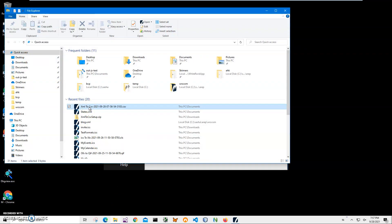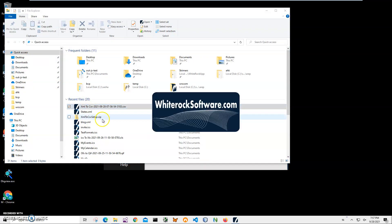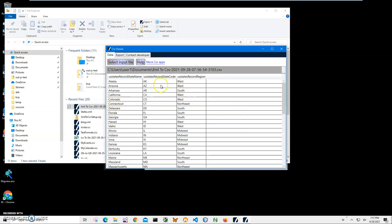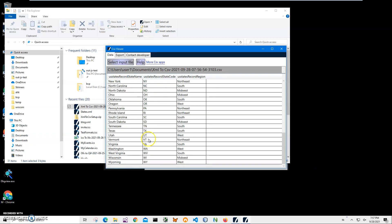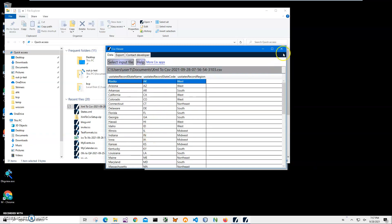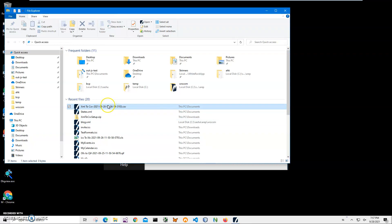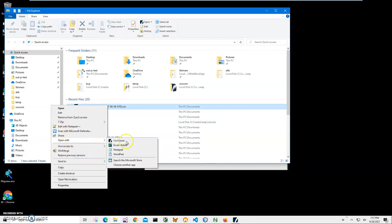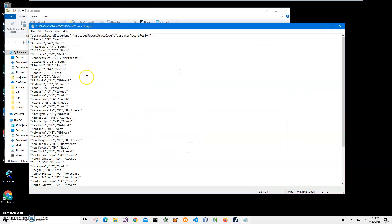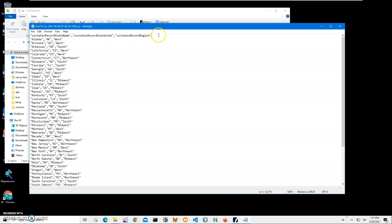I have a CSV viewer app that quickly shows what's inside a CSV file. You can see it has all the states in it. I can also open it in Notepad to show what's inside — the first row contains the column names, and since I selected three columns, three column names appear here.